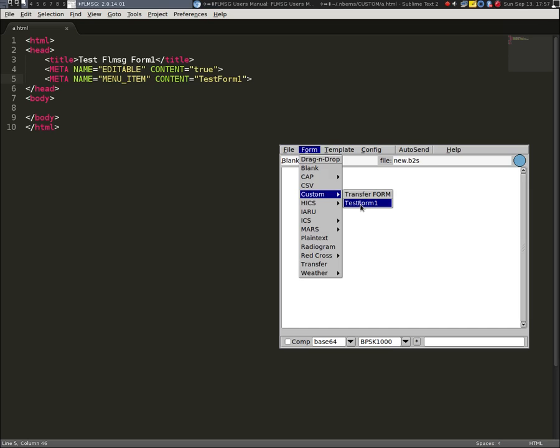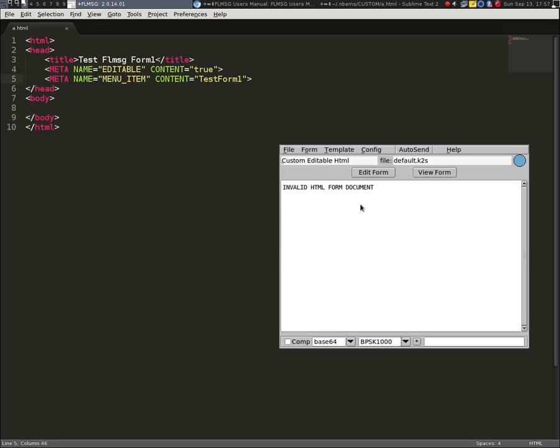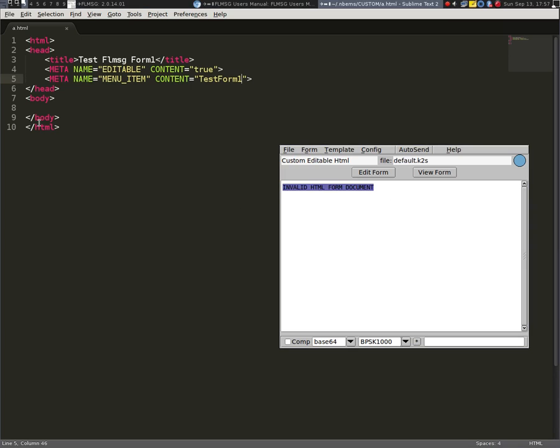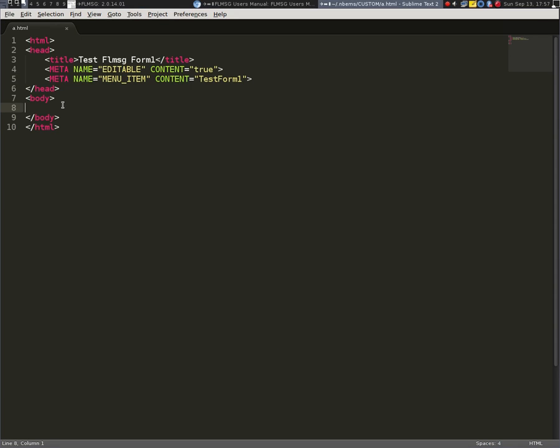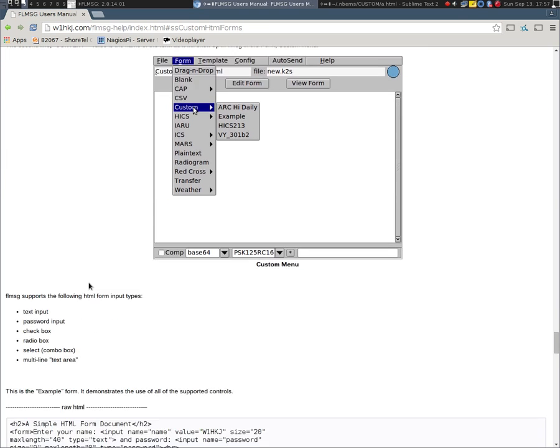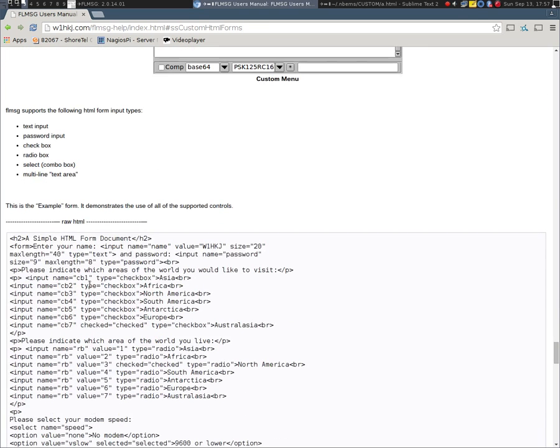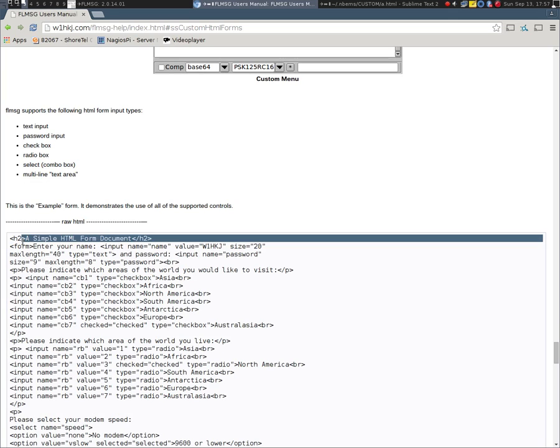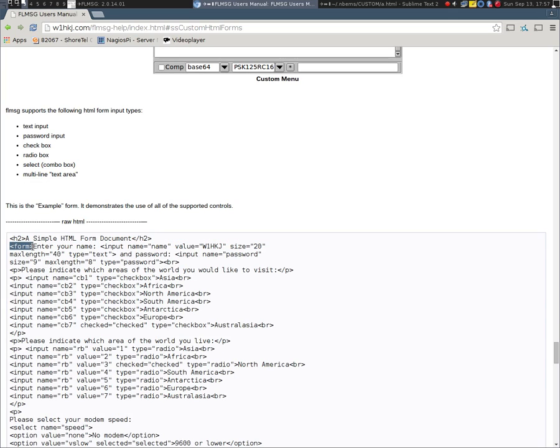If I click on test form 1, invalid HTML form document. Why? Well, I've got the basic header information, but I don't have any form data. And let's see what I mean by form data. Inside the message, you actually have to have a form. And that's by the form tags. And then you have to have your text and then your input.